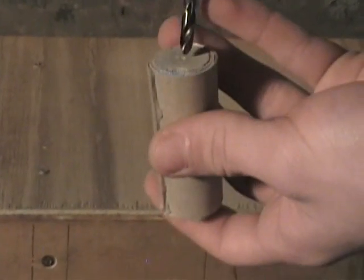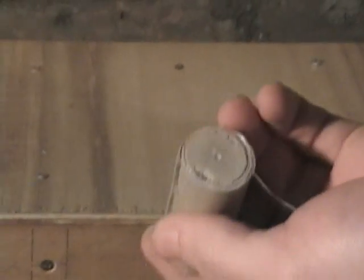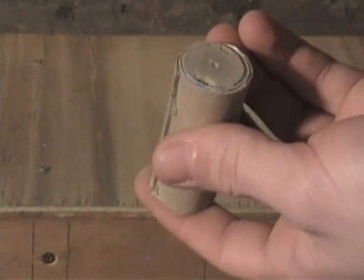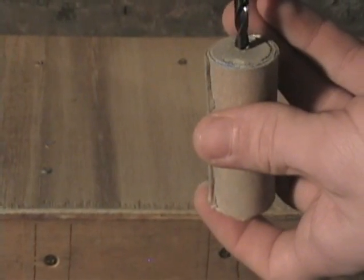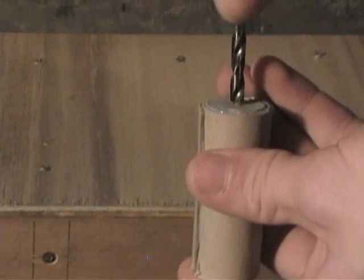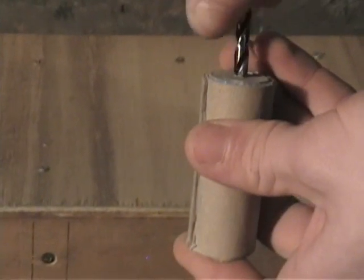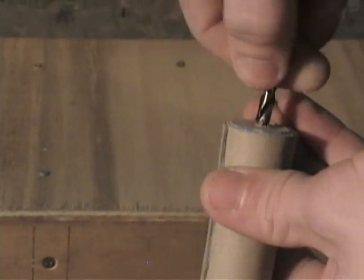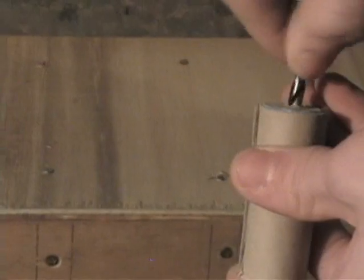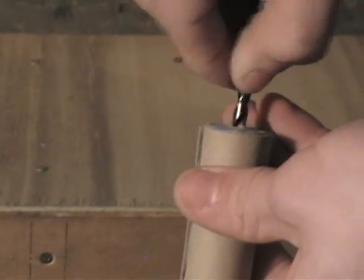I already got this center marked with a little scratch in the center. I'm just going to take this and spin it completely by hand.